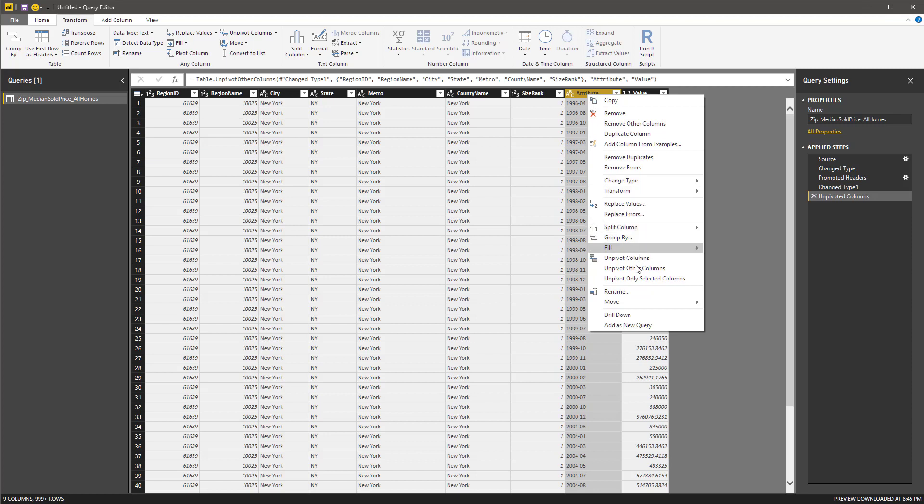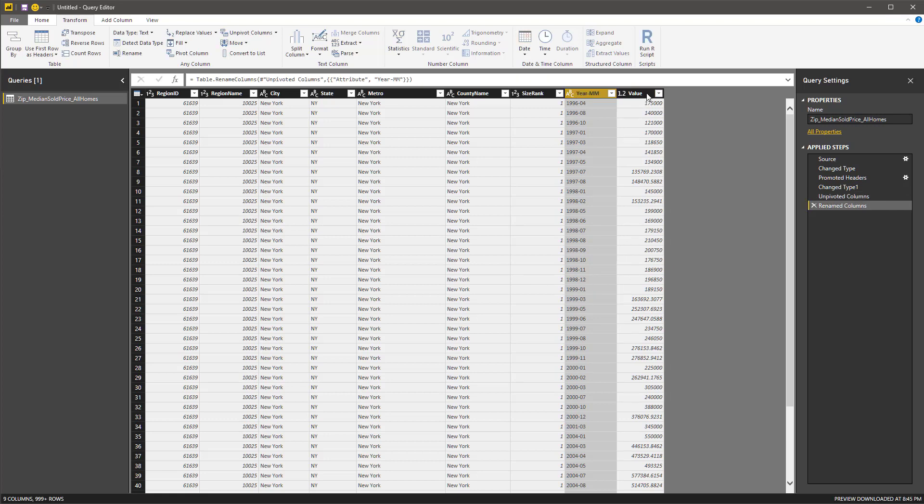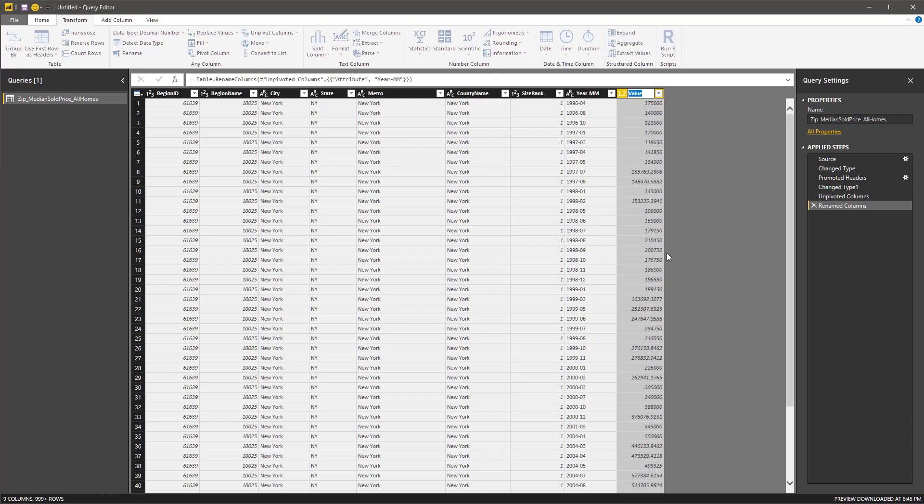Let's rename those. Give them something meaningful. So this is year dash mm, and then this is the home value.